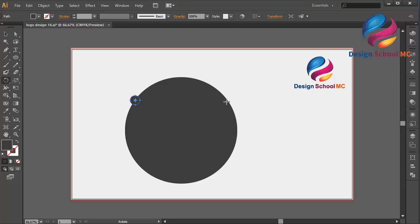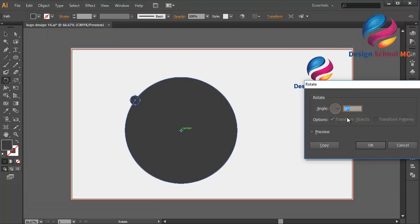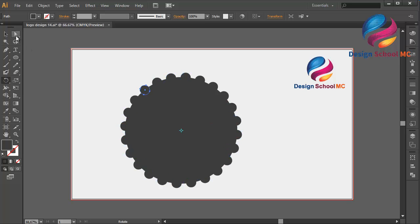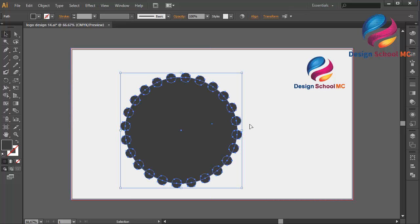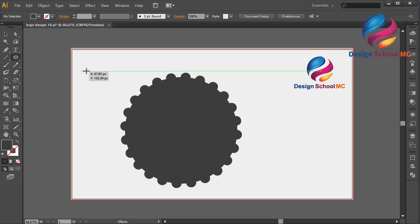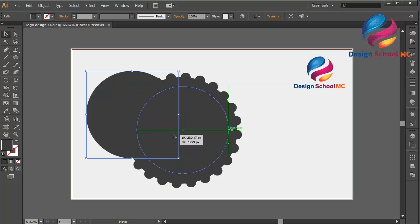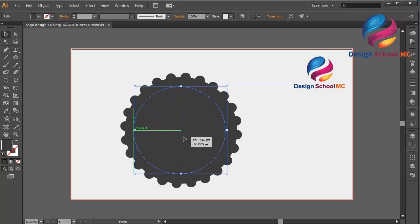Select the rotate tool, click on the center, and on the angle change to maybe 15 degrees — click Preview, click Copy — and duplicate like this. Select all the objects. I will create a new circle and put it on the center, maybe a little bit bigger.